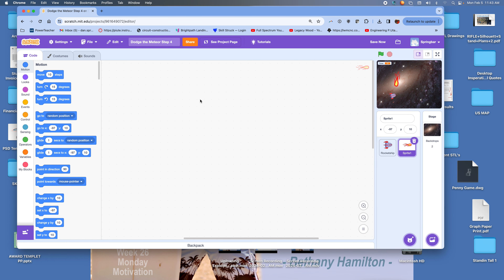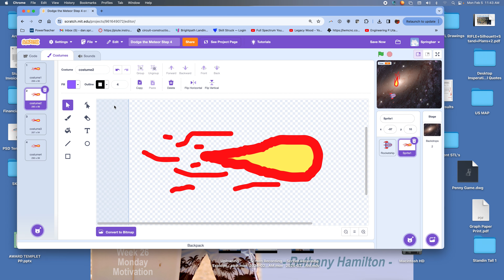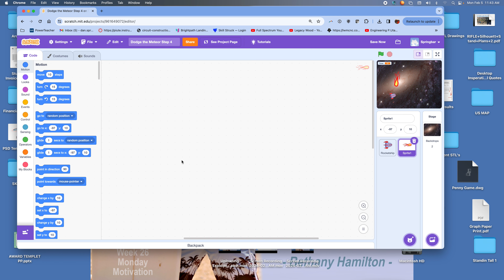Right now we have a sprite for a meteor and it has multiple costumes — that's where we ended off. Now we want to focus on the code of teaching that meteor how to fly down from top to bottom.